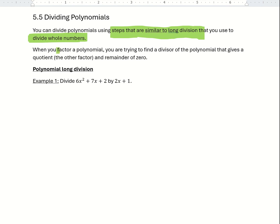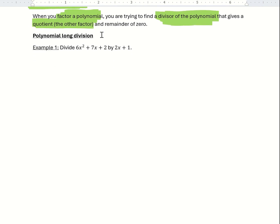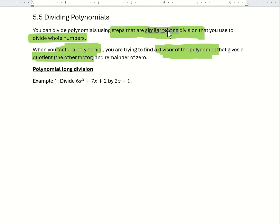When you're factoring a polynomial, you're actually trying to find something that divides into the polynomial. If you divide one of the factors into the polynomial, you can actually get the other factor, so this method has some utility. Let me show you an example of what we call polynomial long division, which is going to be similar to the long division process you may remember from a few years ago.